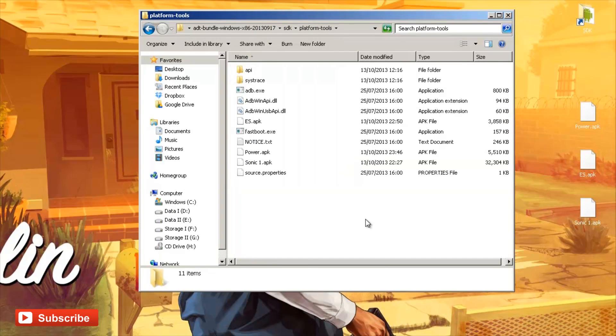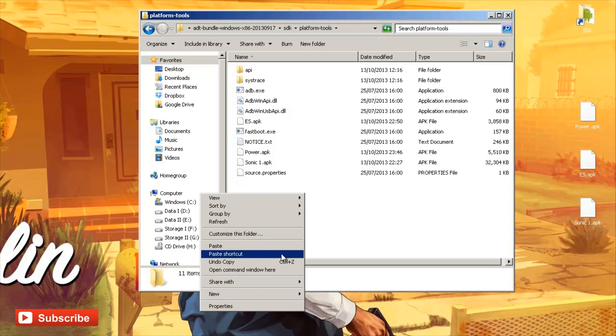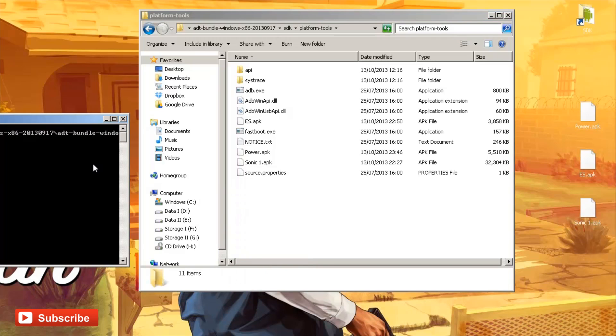Next, hold down shift on your keyboard and whilst that is held down, right-click on an empty space and click on open command window here.